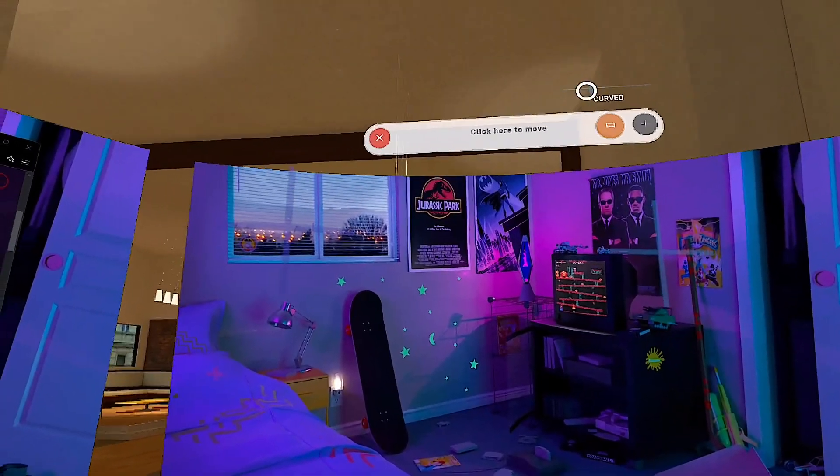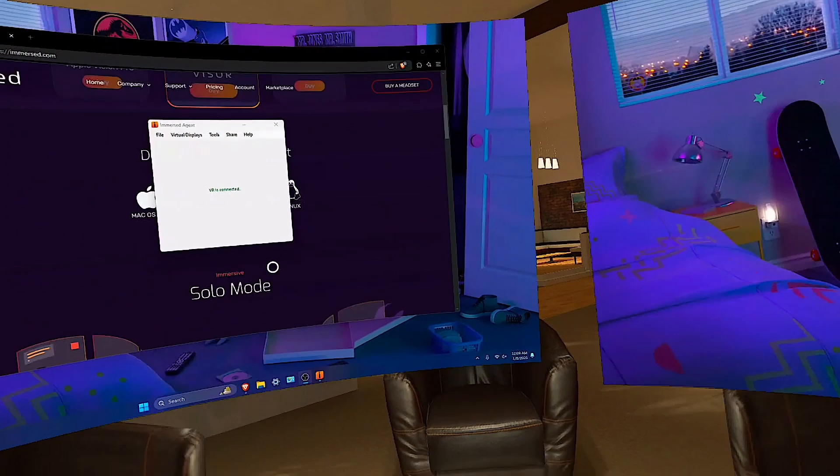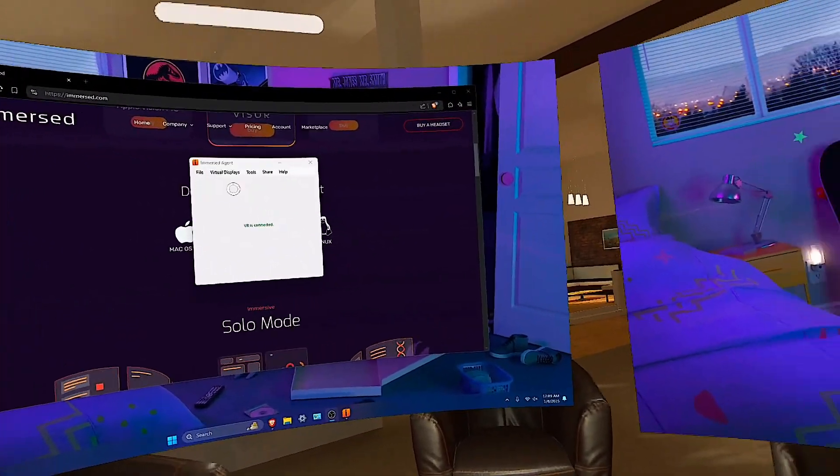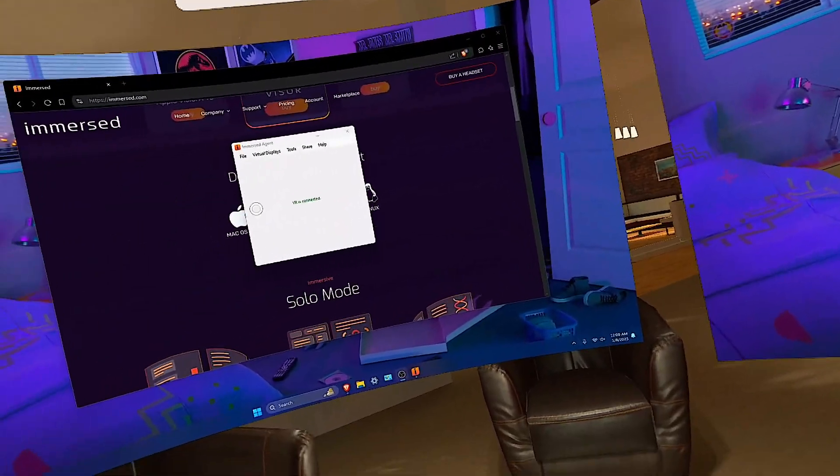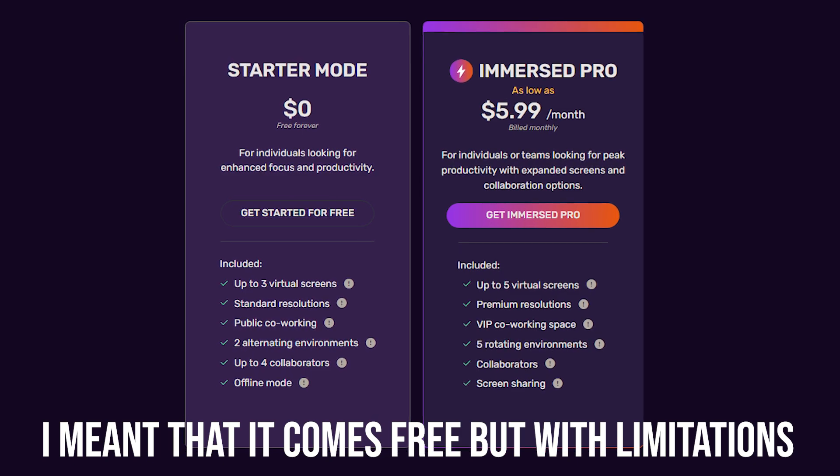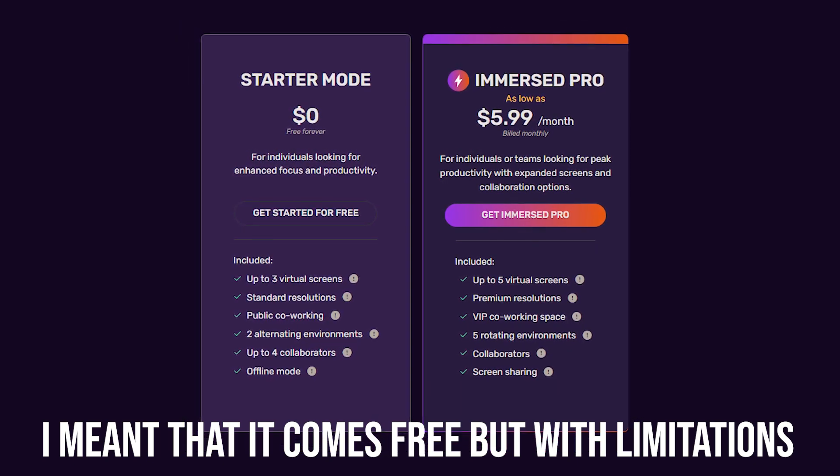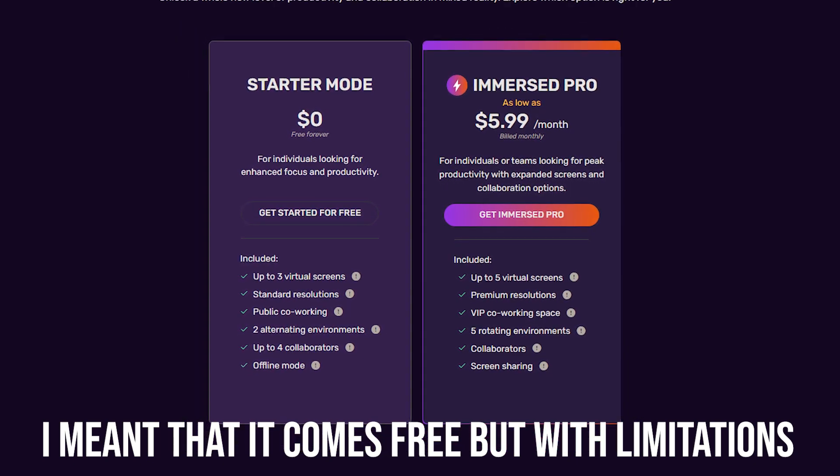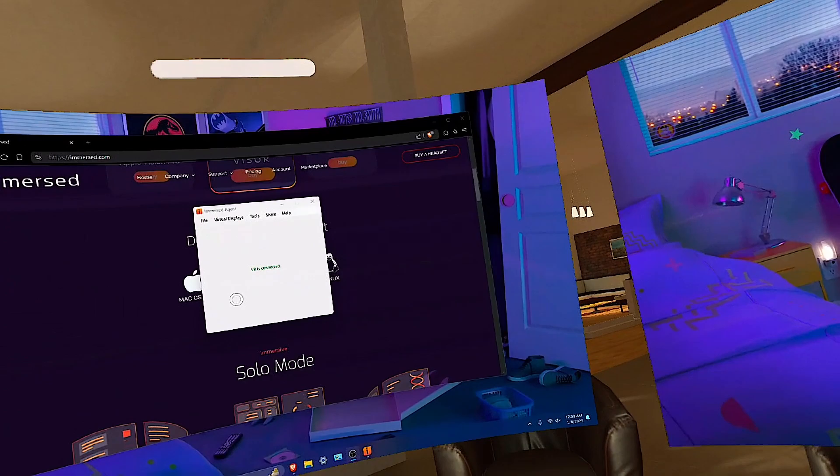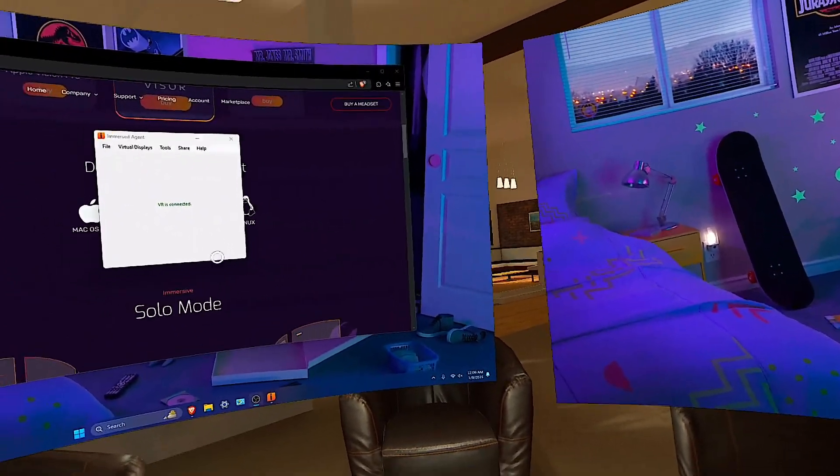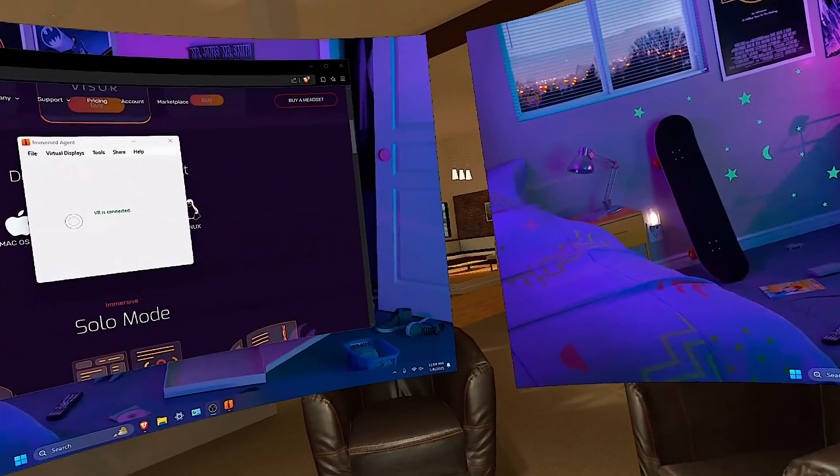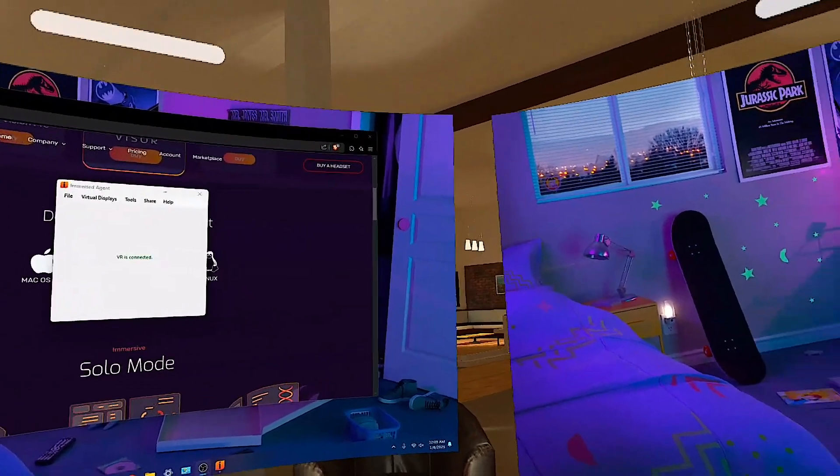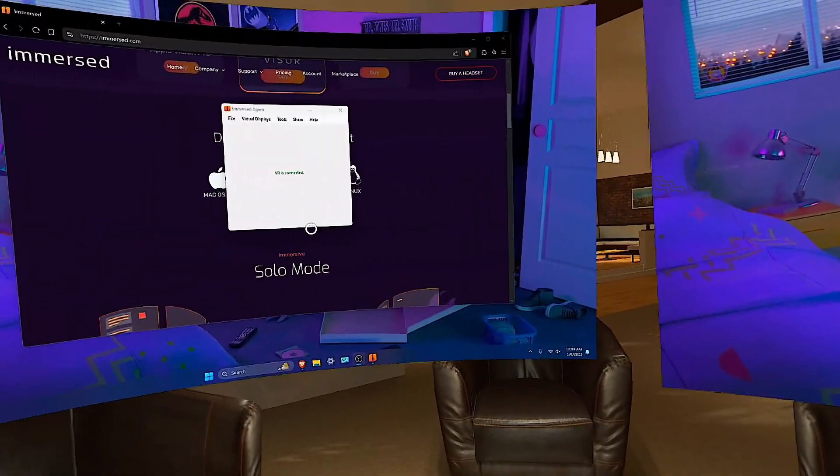You can also add one more screen. The thing about this application is, although it is free, you will have limitations. This does not come free. You will only have up to, I'm pretty sure, 1080p. That's the highest quality you can have, which, to be honest, that's not that bad. And then you can only have up to three screens, which again, that also isn't that bad.